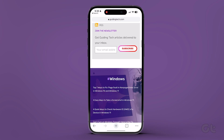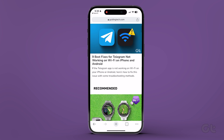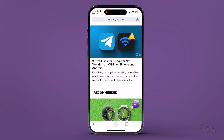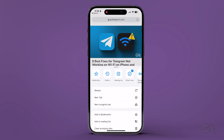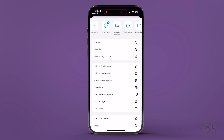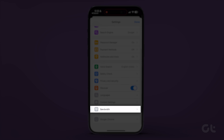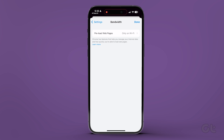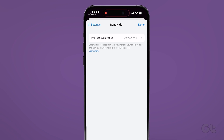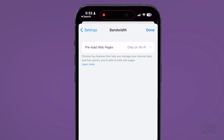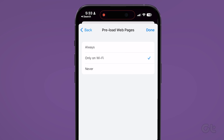On iPhones, launch Google Chrome and tap the three-dot menu icon in the bottom right to visit the Settings menu. Go to Bandwidth and tap on Preload Web Pages. Select when you want Chrome to preload links and tap on Done.